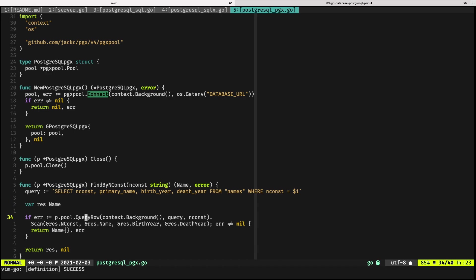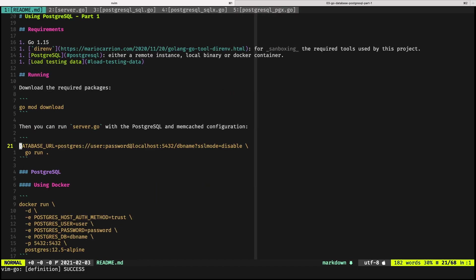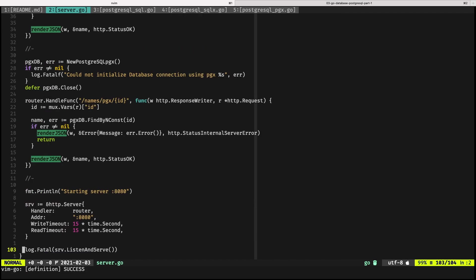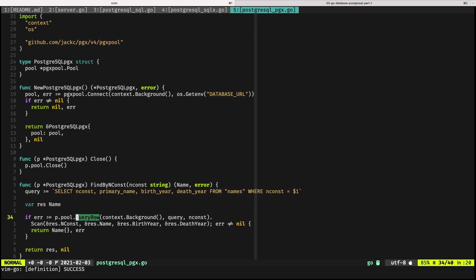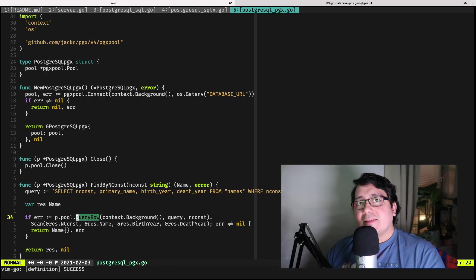If you notice, I'm not actually using the standard library directly. I mean, you can say that it's sort of like the same, but if you remember in the standard library query row, the method name does not receive a context. There is a query row context method that happens to receive a context, so it looks kind of the same. In practice it's sort of the same, but in reality the APIs are incompatible. But again, there is a way to use the standard library methods using PGX as well.